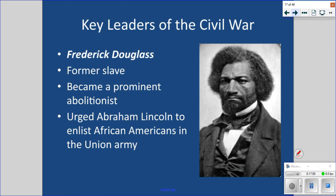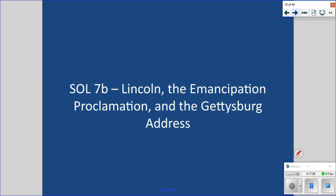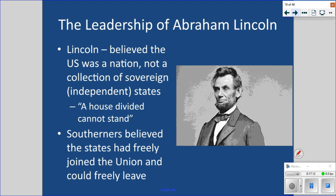Let's look at Lincoln and the Emancipation and the Gettysburg Address. Lincoln saw the U.S. as a nation — not 'these United States' but 'the United States.' He said we are a nation, not a collection of sovereign or independent states. He famously said, 'A house divided cannot stand,' and that this nation cannot endure half free and half slave — it will be all one or all the other.